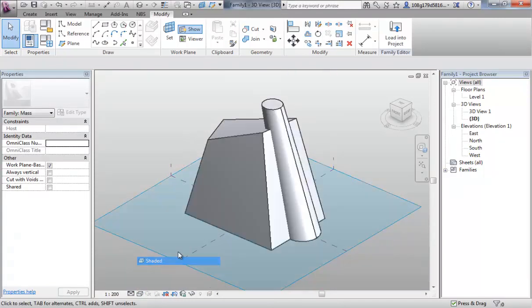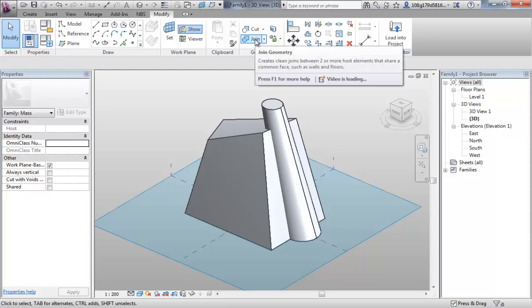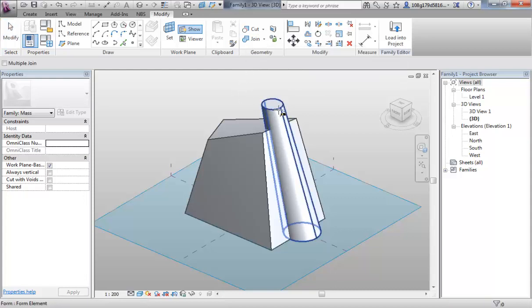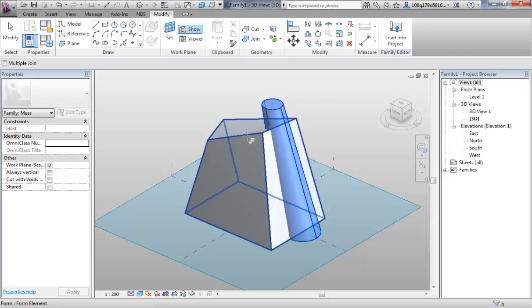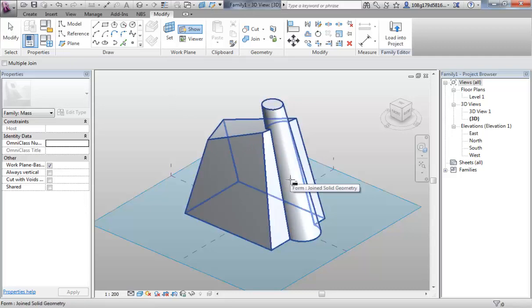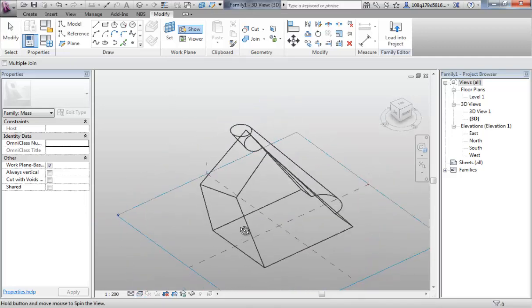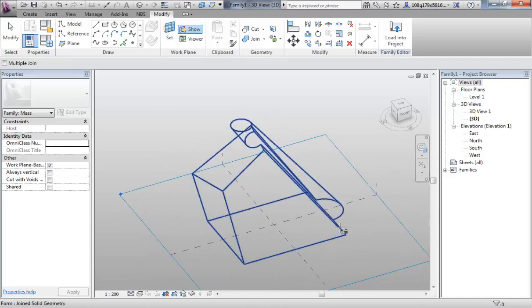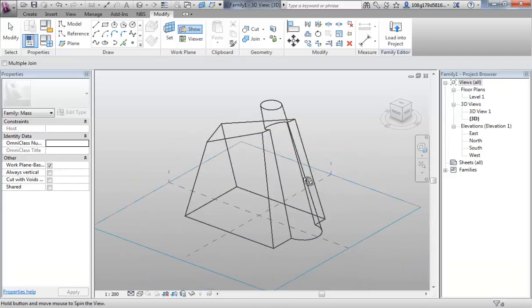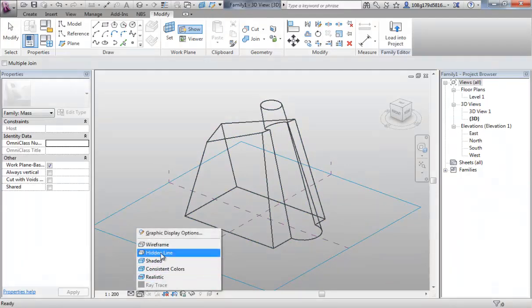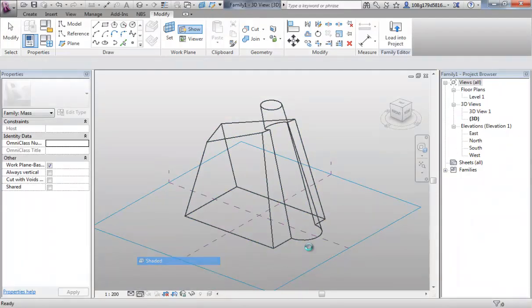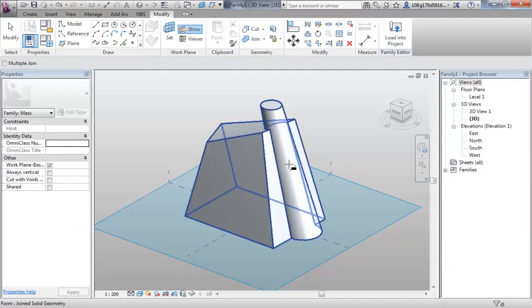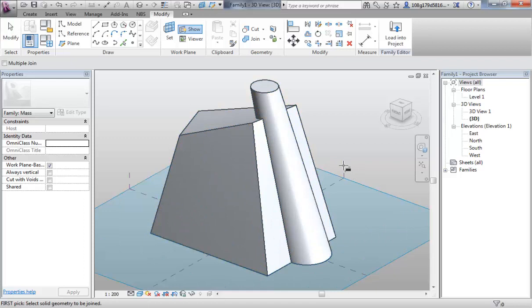So let's use the join form tool. It's very simple. Select the join form tool, join that form to that form. It tidies up the interface. If I jump to wireframe again, you can see that the inside of that tube has vanished. So that's one way of merging forms.